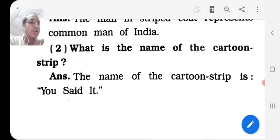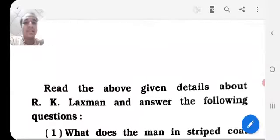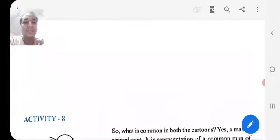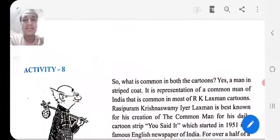I hope you understood this activity very well. Thank you.